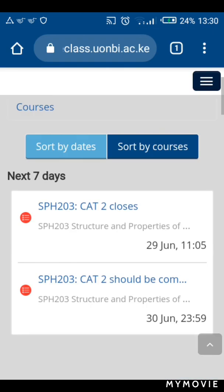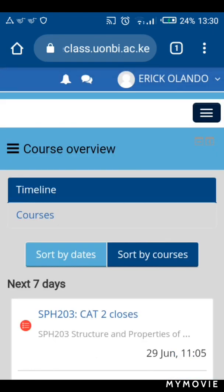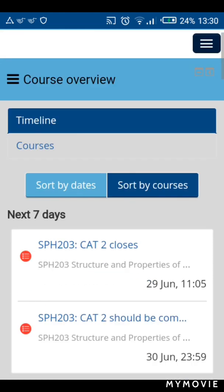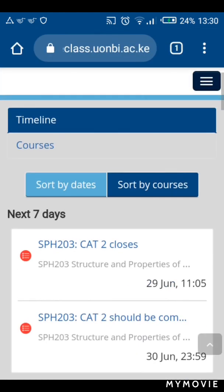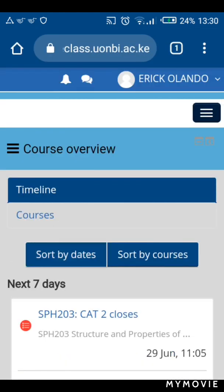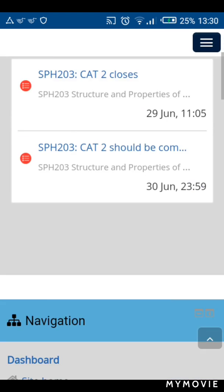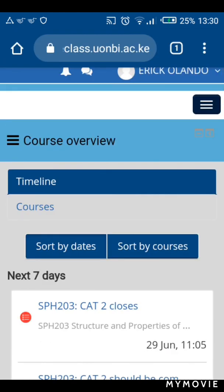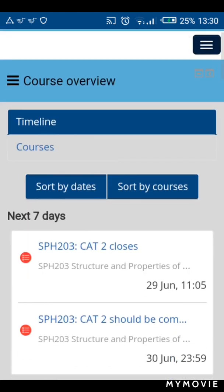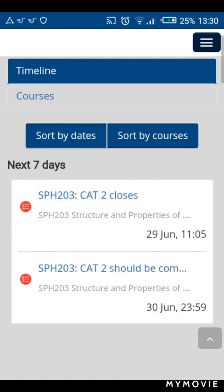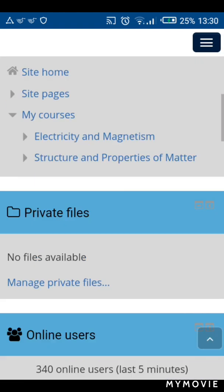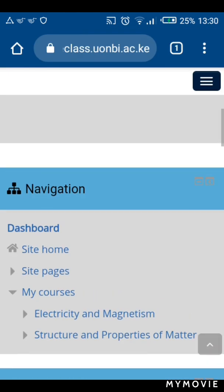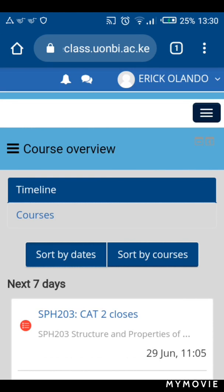The next thing I want to show you is how to enroll in units. When enrolling for a unit, go to this menu here — this is my interface now that I'm logged in.